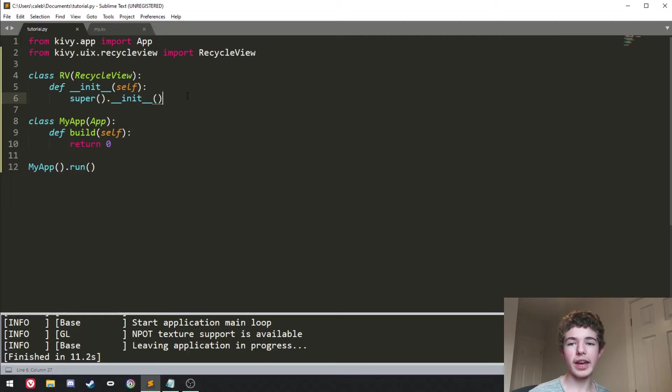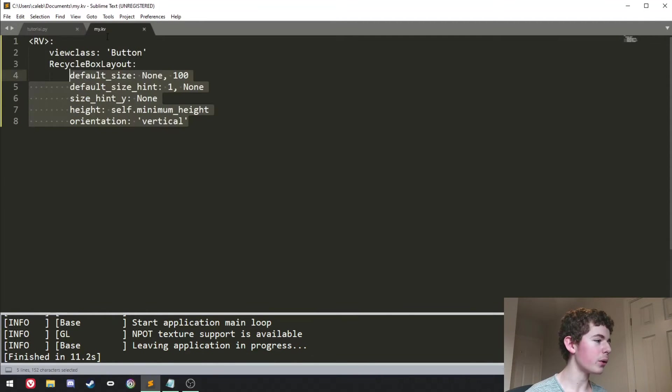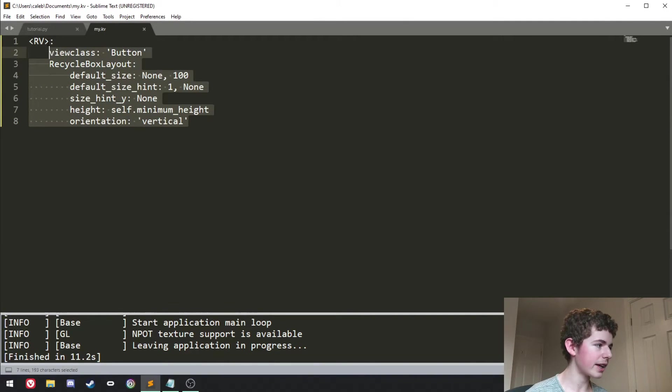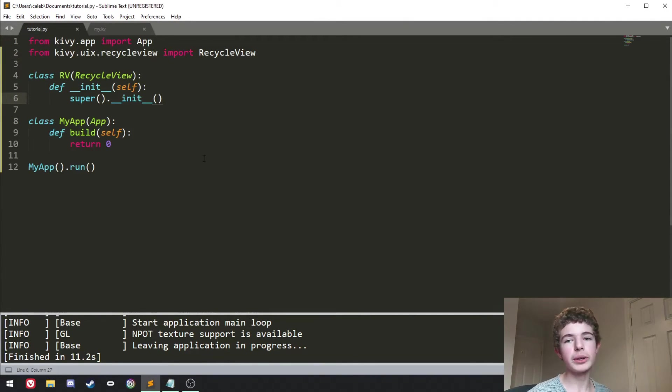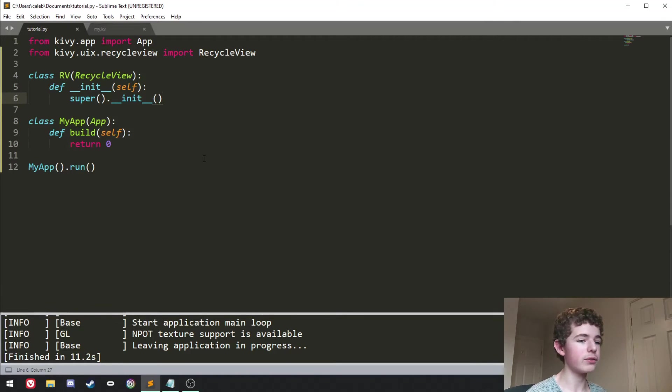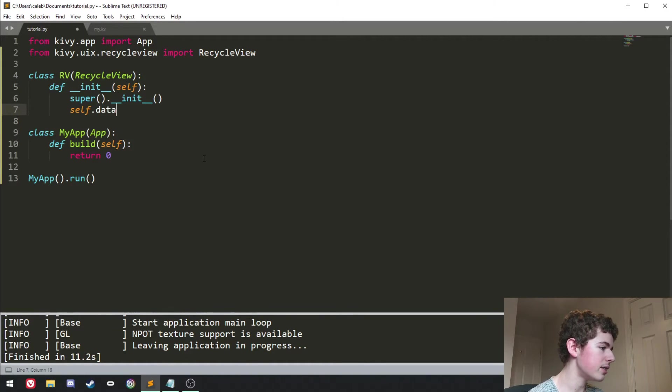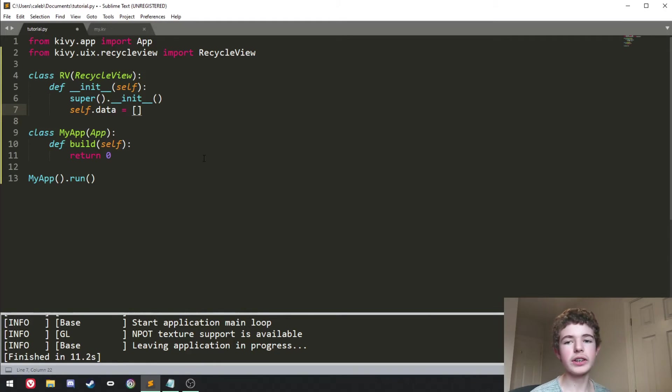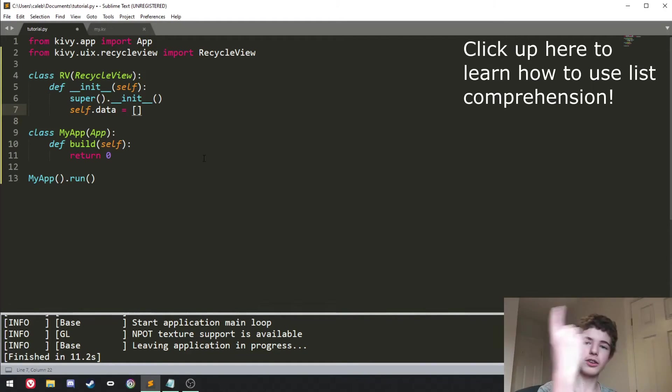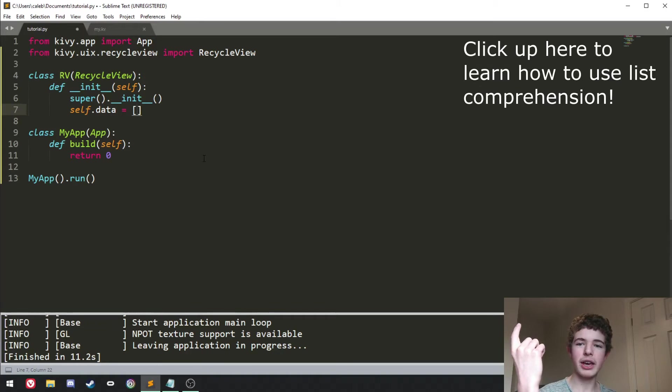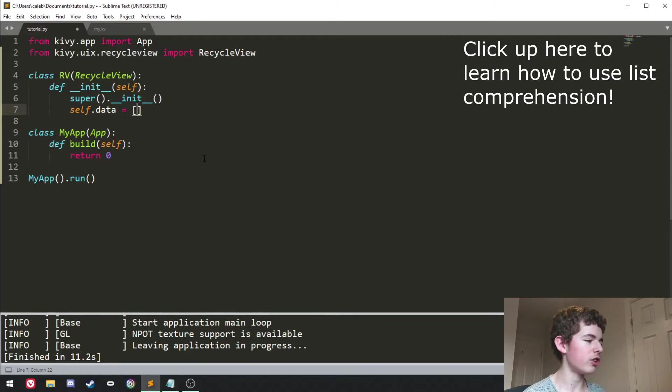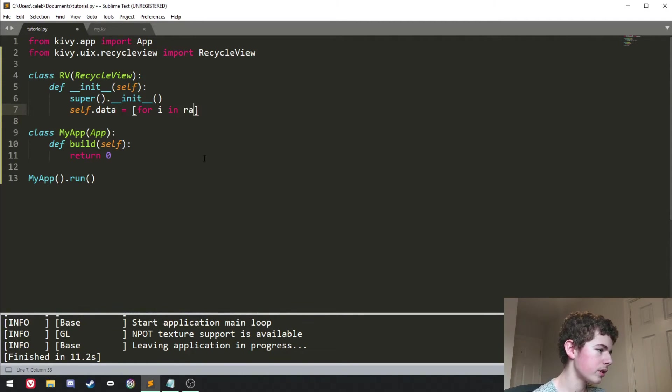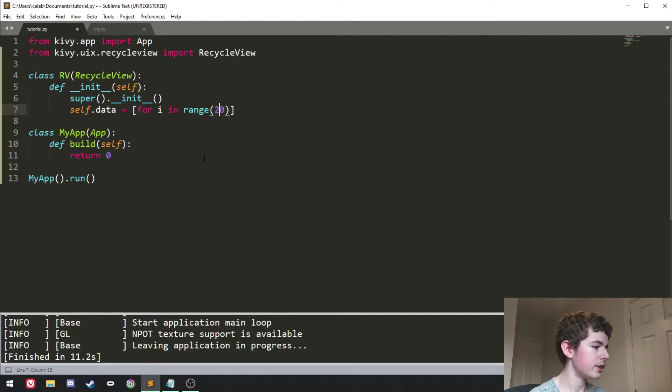And now we want to create the actual widgets. We've defined what the widgets are going to be and what they're going to look like here. But now we need to actually create them in the RecycleView. So here we can do self.data. And this is going to be list comprehension. If you don't know what that is, you can just click on one of the videos up here. It tells you all about what list comprehension is. For i in range, we'll do it 20 times.